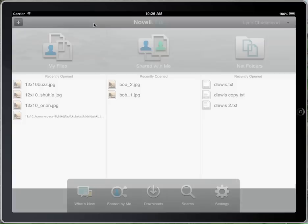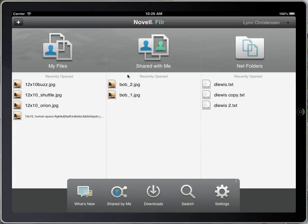So this is a quick review of the navigation functionality of how you can get around in Filer on the iPad. To be continued.